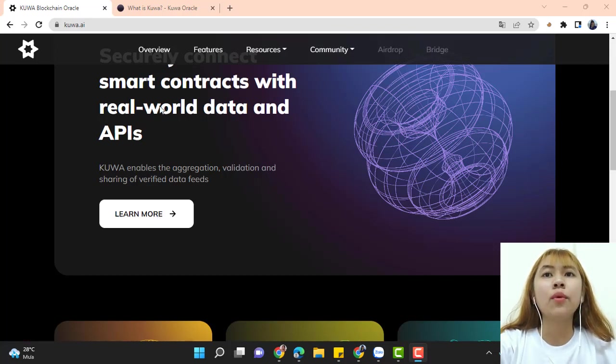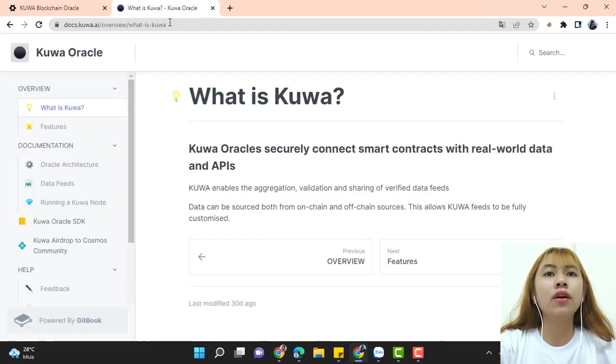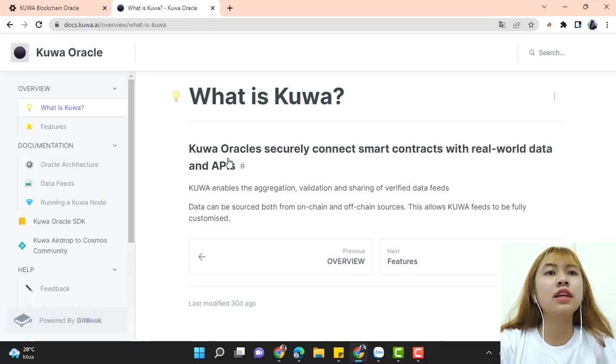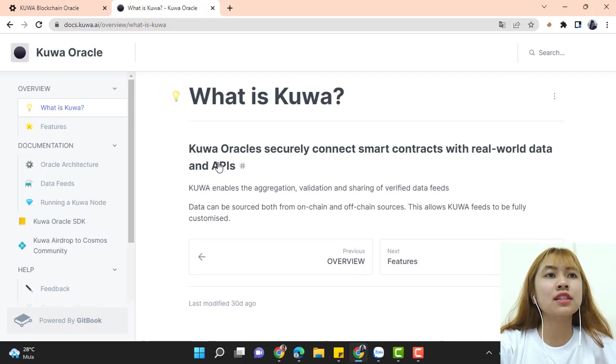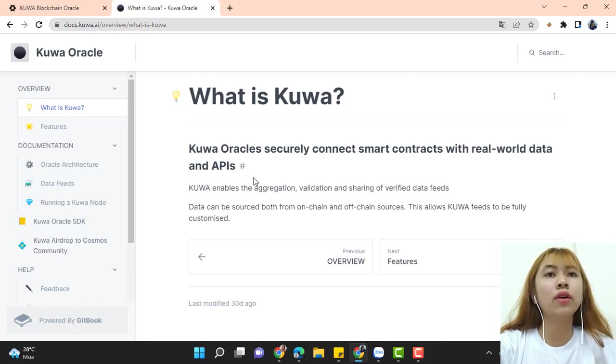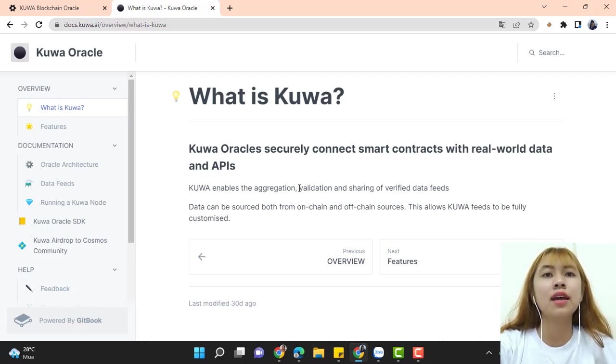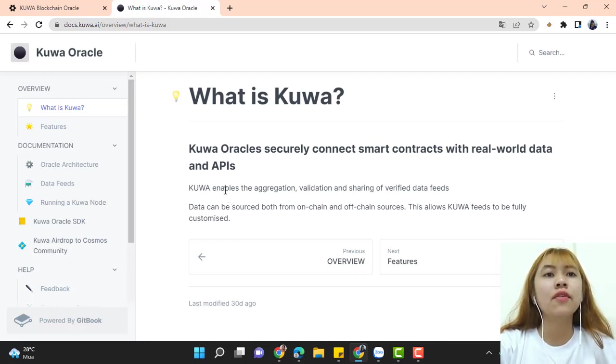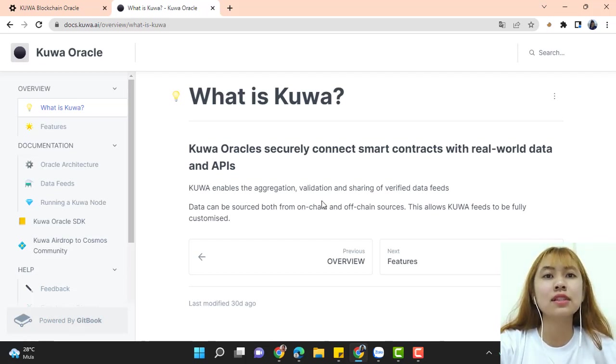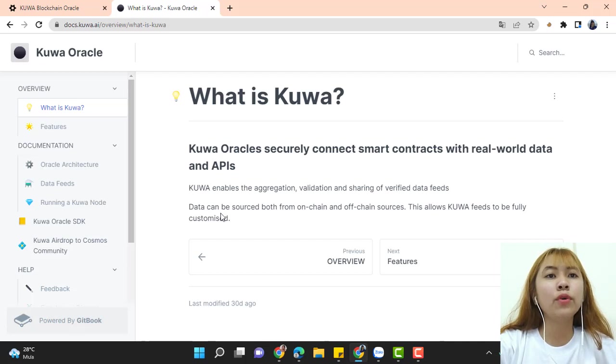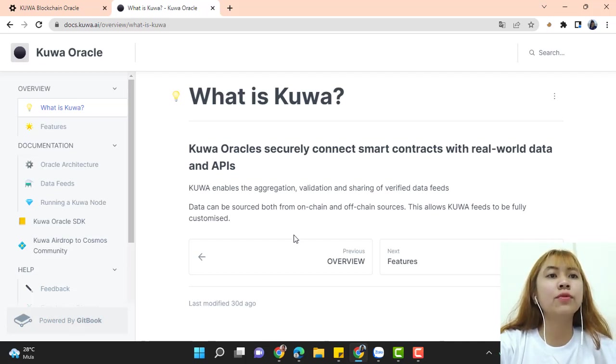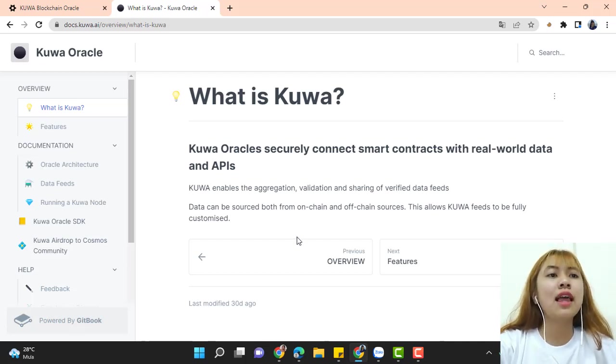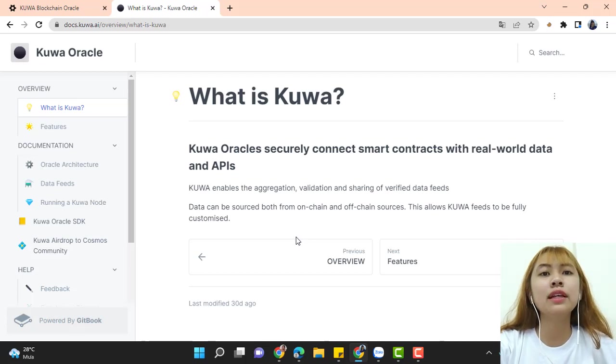What is Kuwa? Kuwa oracle securely connects smart contracts with real-world data and APIs. Kuwa enables the aggregation, validation, and sharing of verified data feeds. Data can be sourced both from on-chain and off-chain sources. This allows Kuwa feeds to be fully customized.